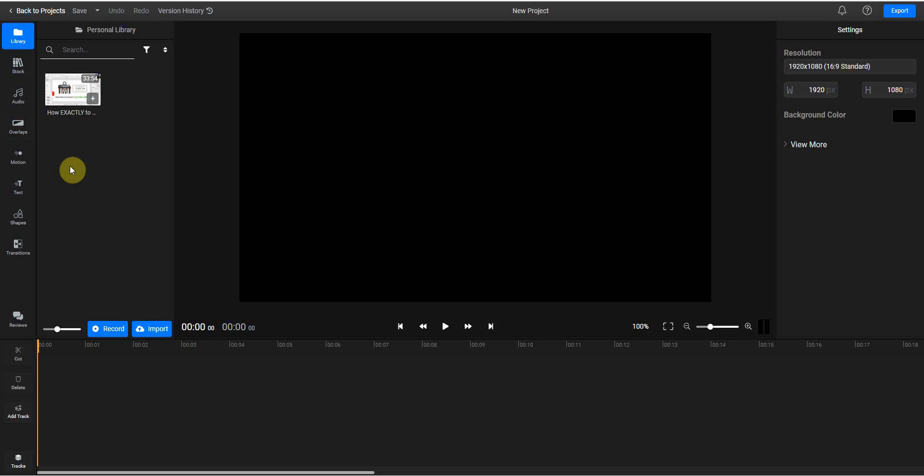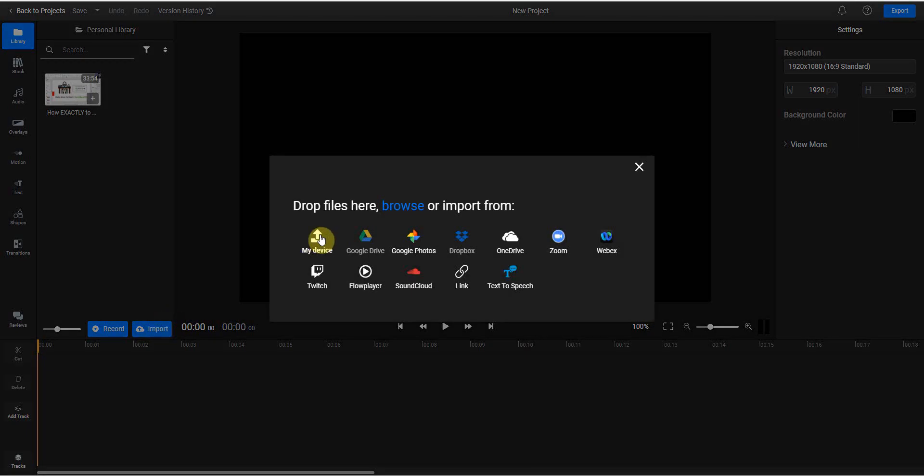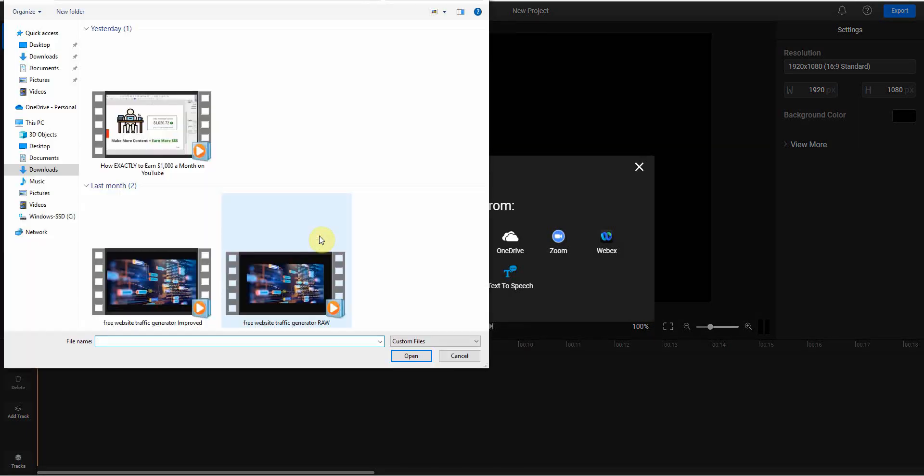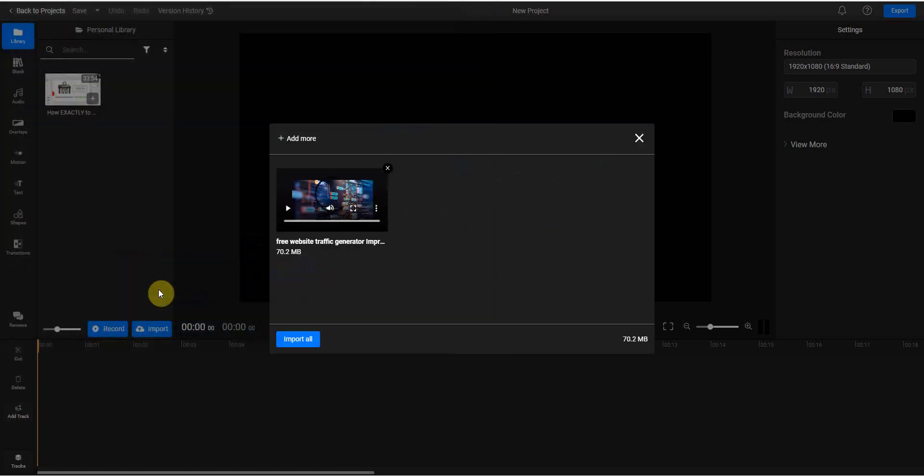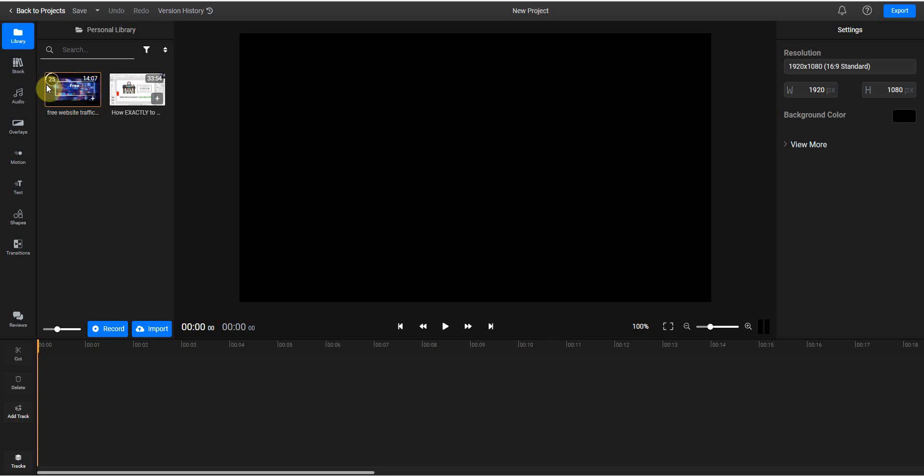The very first step you would do is upload your video. Let me see. Import. I would go to my device. I'm just going to use this one. I'm going to import all if you have more than one video. Then this counter right here shows you the percentage of how far it is along when it comes to uploading the video.